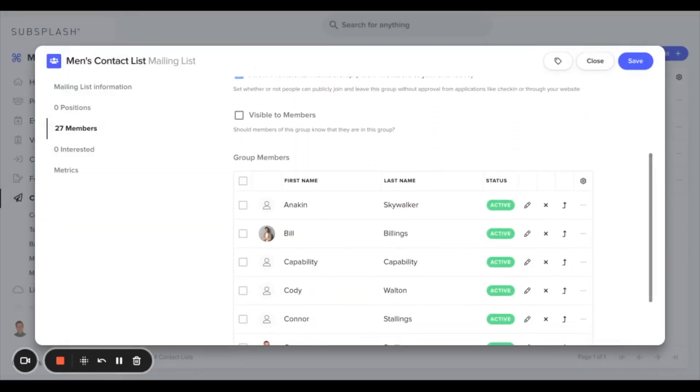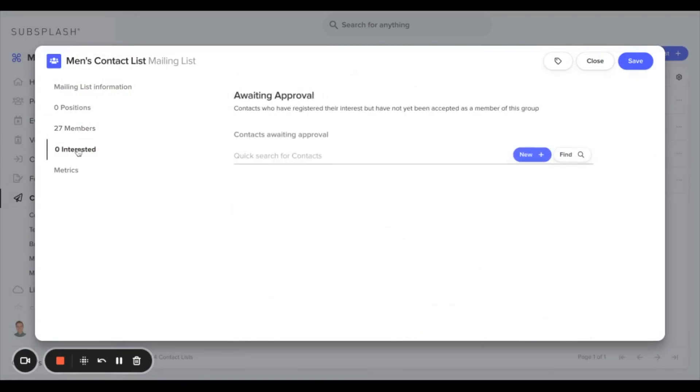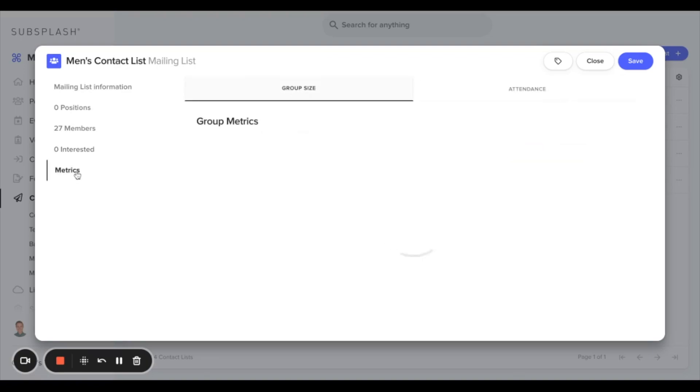The next section is for interested members awaiting approval. If people have to ask for permission to join a contact list first, they will show up here.